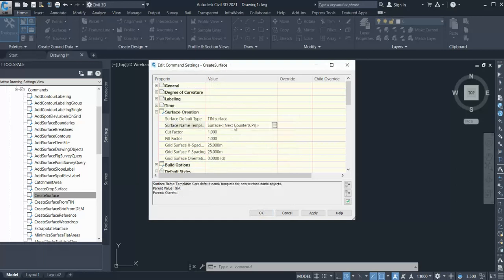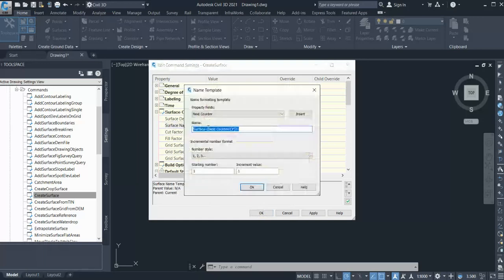You can also set up all the other options here. For example, if you want to create the surface with a specific default name, you can give it anything — like based on its existing use or purpose — so you can give a default name to it as well.